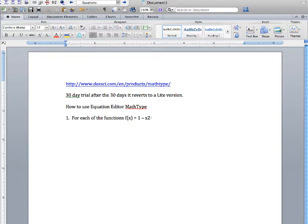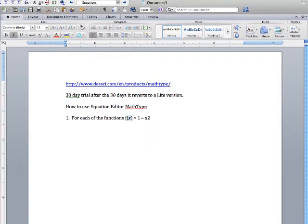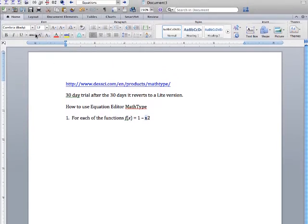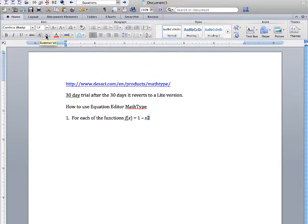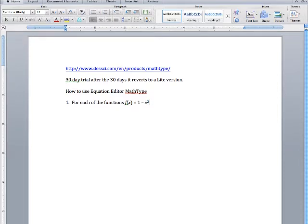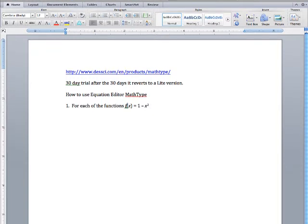I'm just going to italicize it. It's not absolutely necessary but I'm just going to do it so it looks a little better. Notice here we have exponents and subscripts, so just click there and you've got the exponent. So notice I haven't yet even used the equation editor.